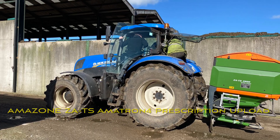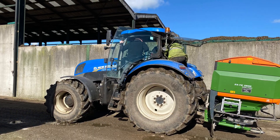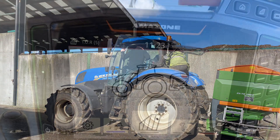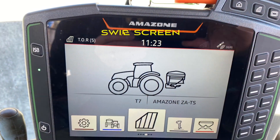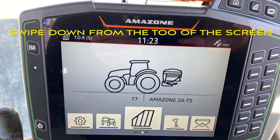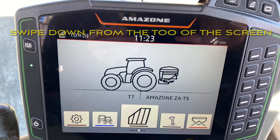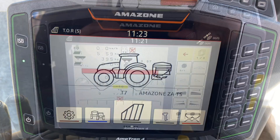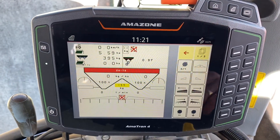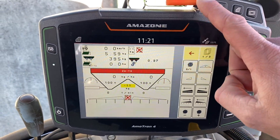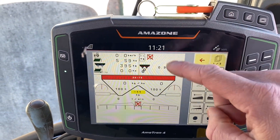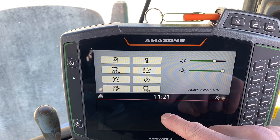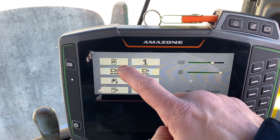Uploading an ISO XML file into an Amatron 4 terminal. First, let's put the USB stick into the top of the screen. Once it's in there, we can swipe down from the top of the terminal to allow us to access the ISO XML functionality.